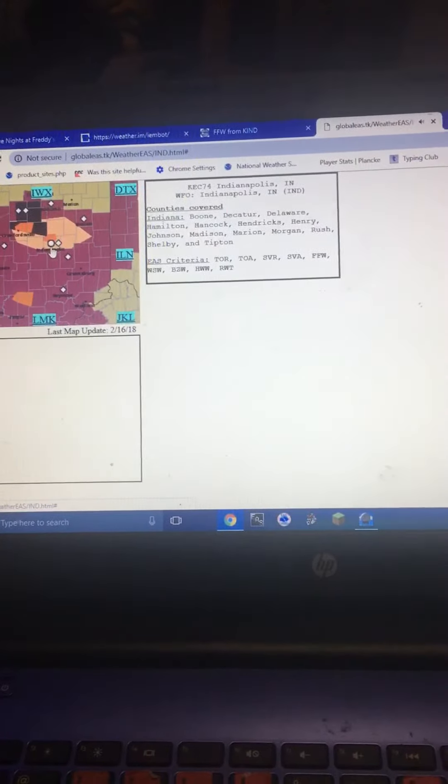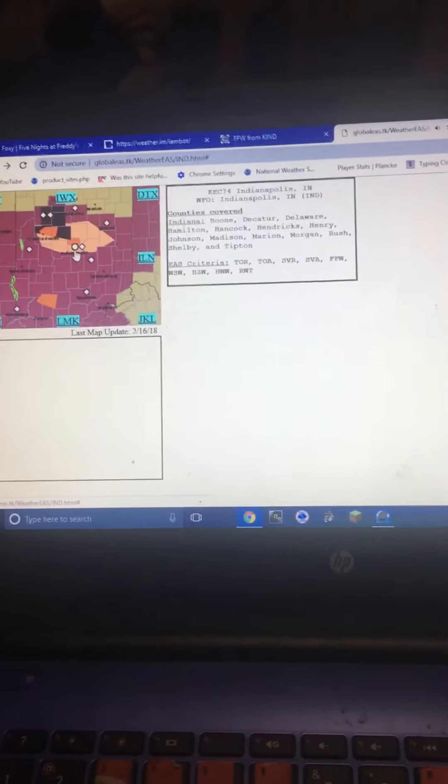Repeating, a severe thunderstorm warning has been issued until 5 p.m. Eastern Daylight Time for the following counties in Indiana: Boone and Montgomery.